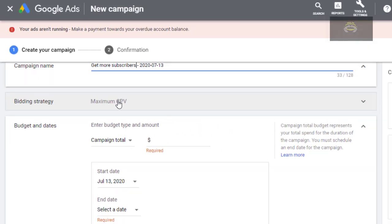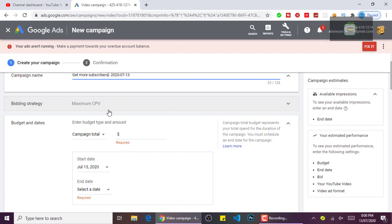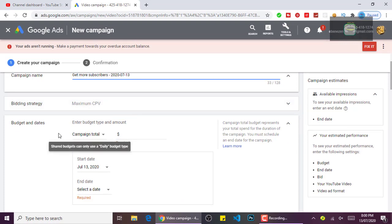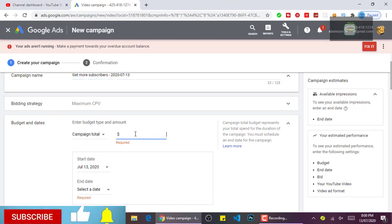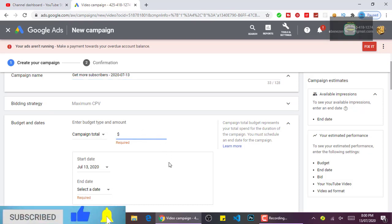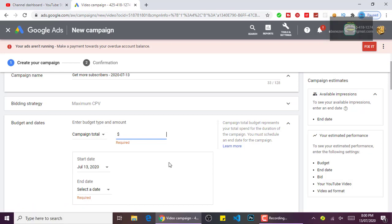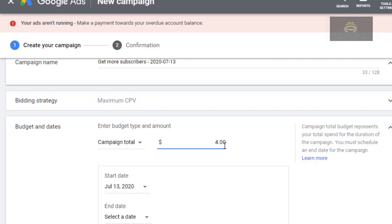At the budget, you enter the amount of money you want to spend on all your ads. Let's say I want to spend forty dollars — I'll just enter forty dollars. You can spend maybe ten dollars if you want. I want to spend thirty dollars. Then you click on the ending date to select when you want your campaign to end.